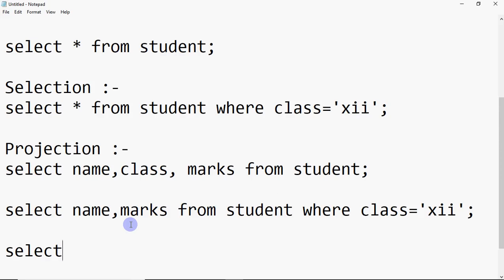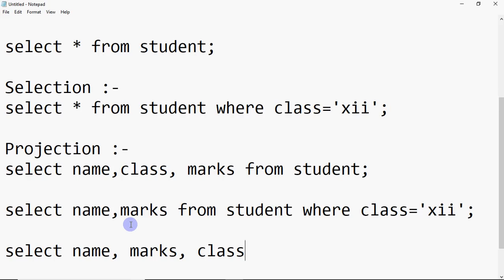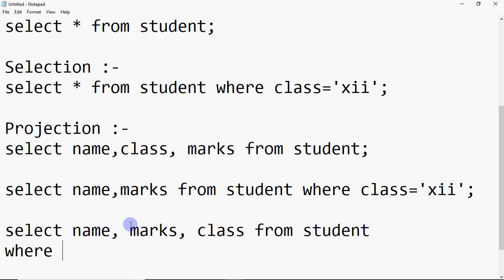You can also use other conditions. For example, I want to see all students whose marks are more than 80. I write SELECT name, marks, class FROM student WHERE marks > 80. This gives me the name, marks, and class only for students whose marks are greater than 80.